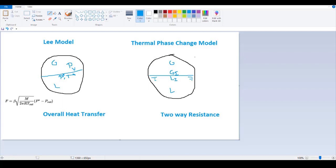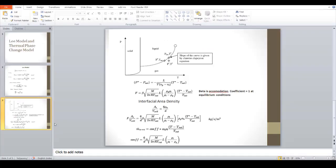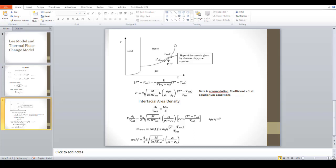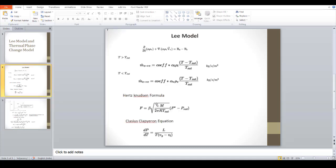P_star needs to be found because it is an unknown term in both transient and steady-state simulations, as it varies for each cell volume — each cell has a different liquid pressure at the interface. Given P_star and T_star, we can substitute into the Knudsen formula. The Clausius-Clapeyron equation gives us dp/dT along the saturation curve, which we approximate as (P_star minus P_sat) divided by (T_star minus T_sat). We substitute this P_star minus P_sat expression into the Hertz-Knudsen formula.